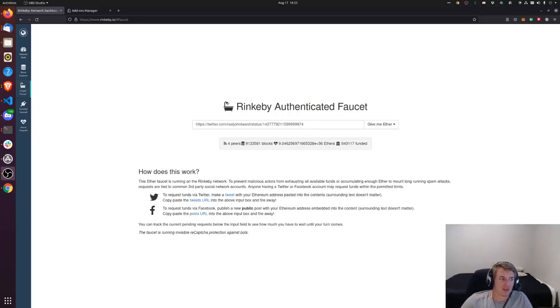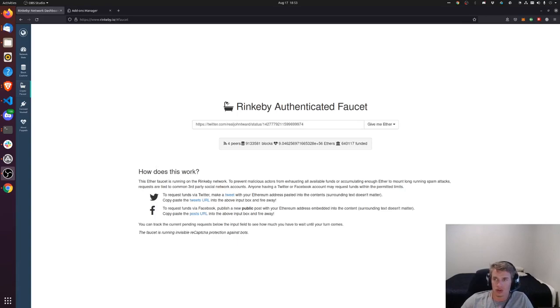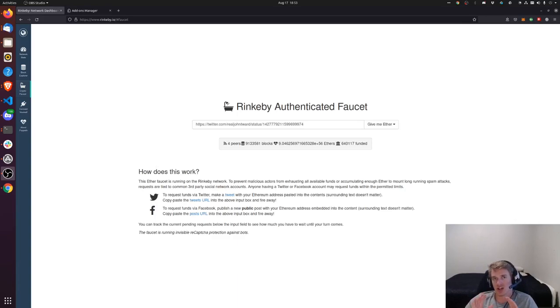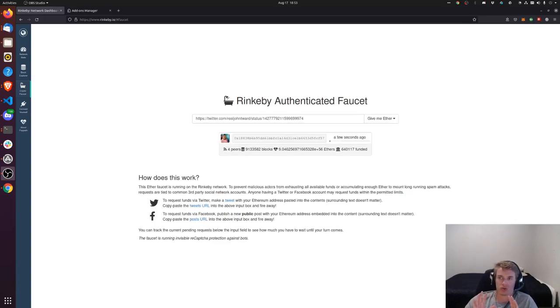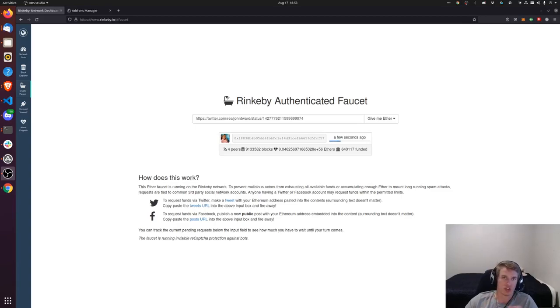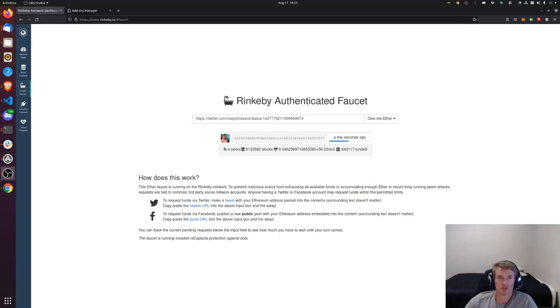So we're going to set up a testnet wallet. We're going to use MetaMask to create this wallet and pour some testnet ether into it, and we're going to use this ether to deploy our custom smart contract and to mint NFTs to that contract.